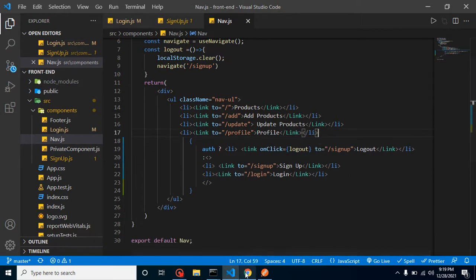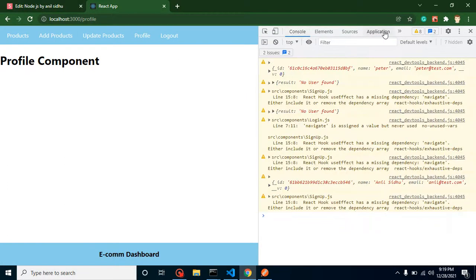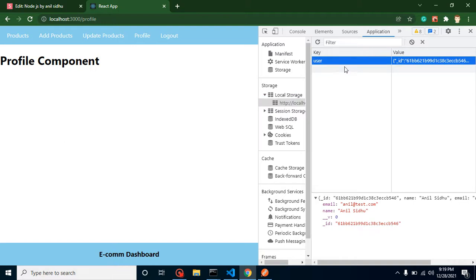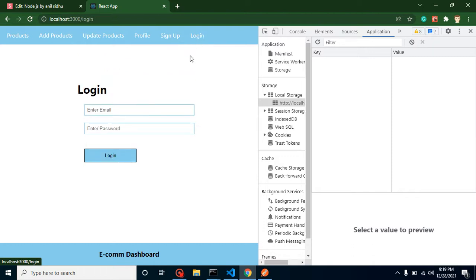Now we have only the logout option. Clicking logout should remove the local storage data and redirect to the login or sign-up page. Let me verify this works correctly.